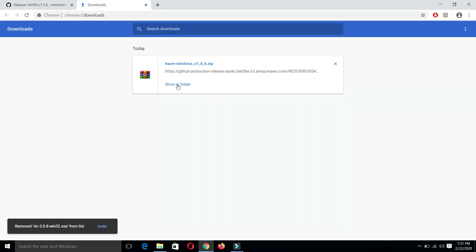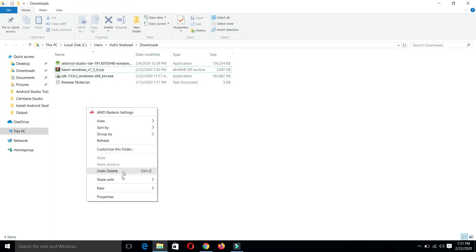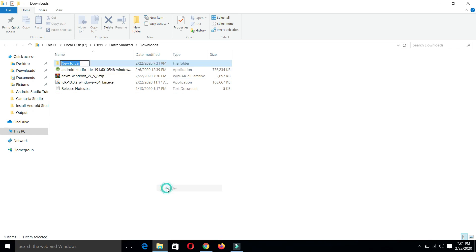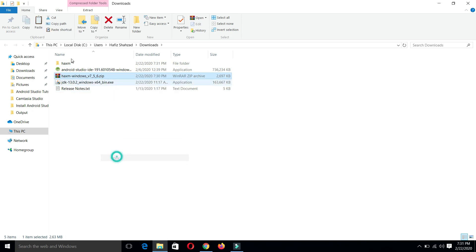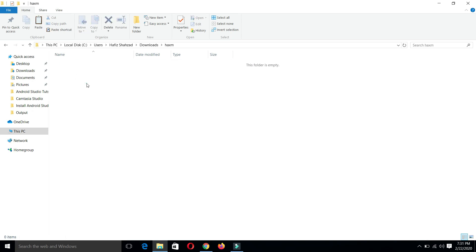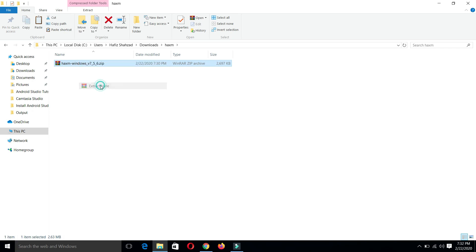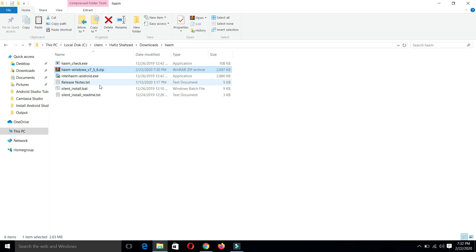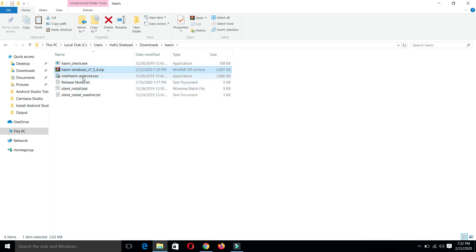Now let's go into the directory. From here, make a new folder, name it HAXM, and copy this file into it. Now let's extract this zip file. As you can see here, we have multiple files. We just have to click on this Intel HAXM Android dot exe file. Click yes.